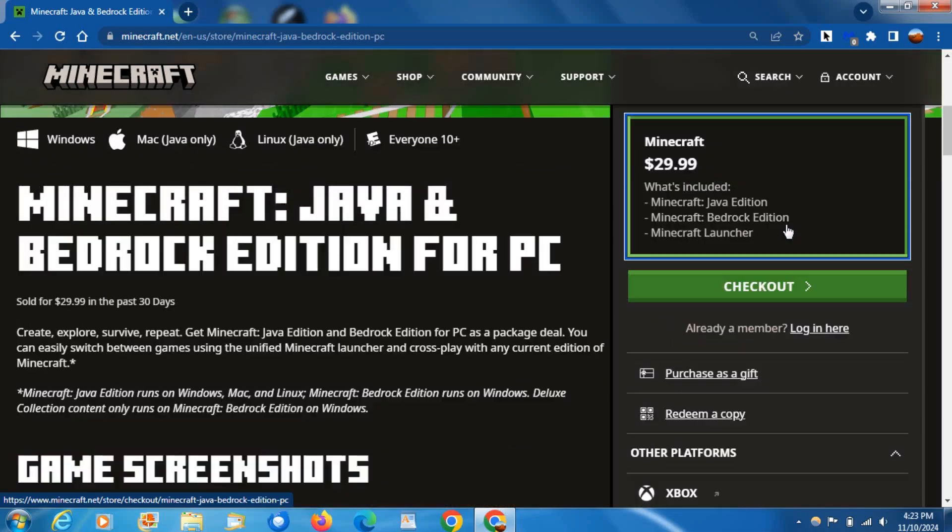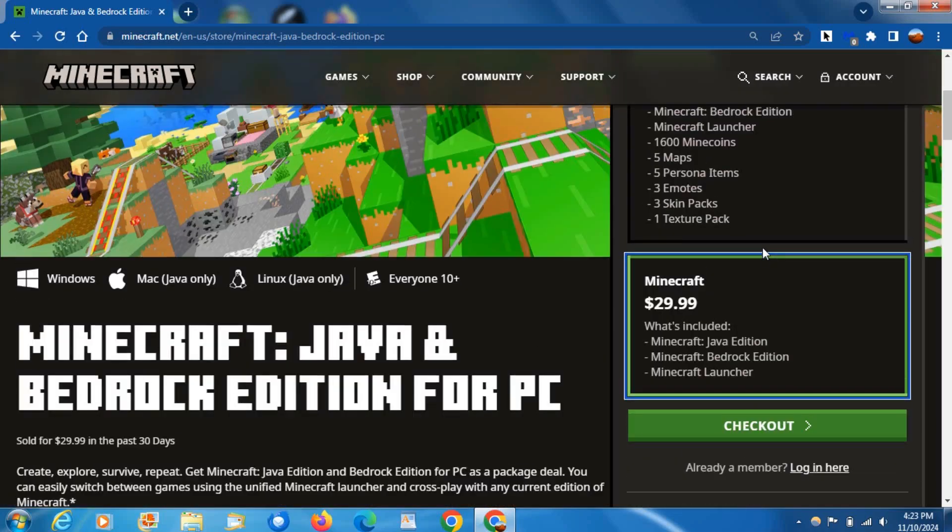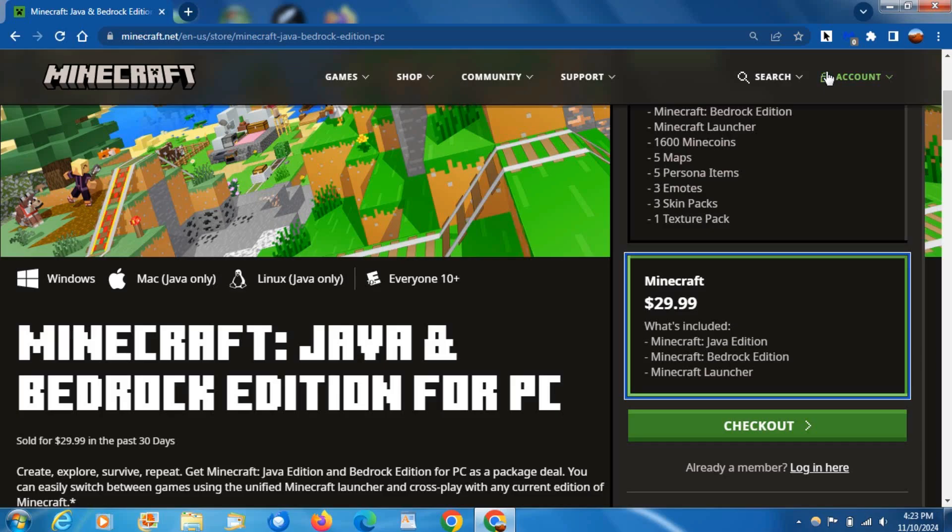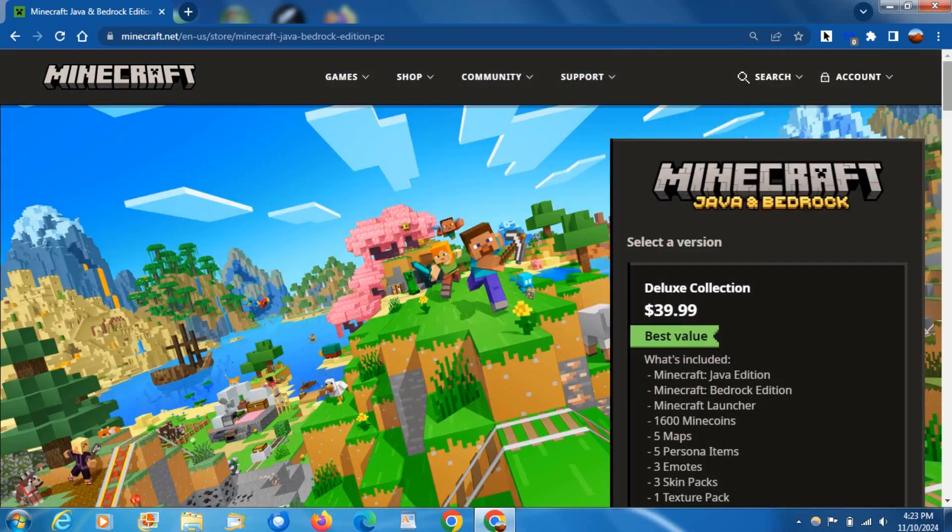Then purchase the game and follow this next step. I'm pretty sure it gives you a prompt when you buy it so you can download it straight from the checkout page. But anyways, let me go ahead and sign in real quick.